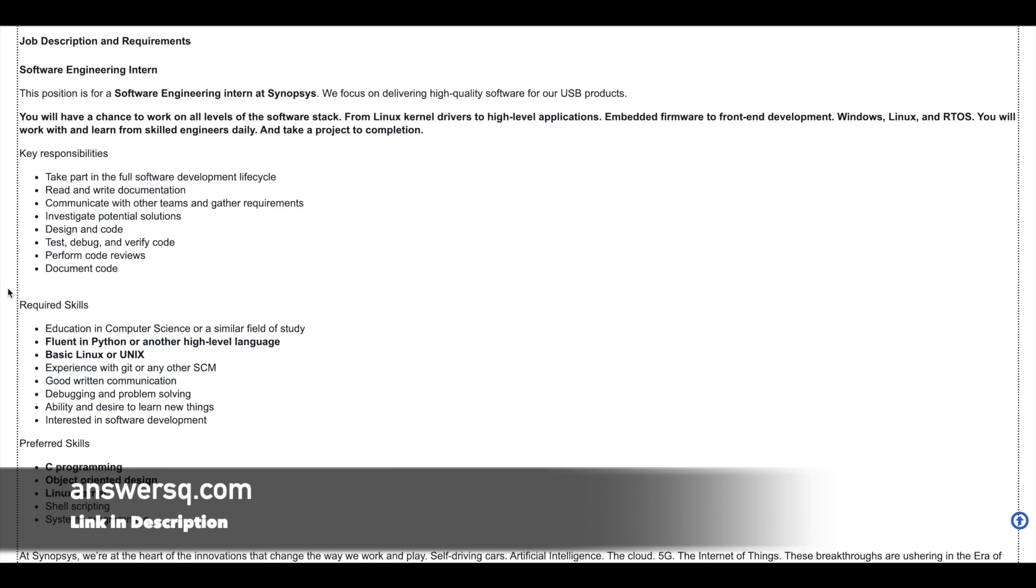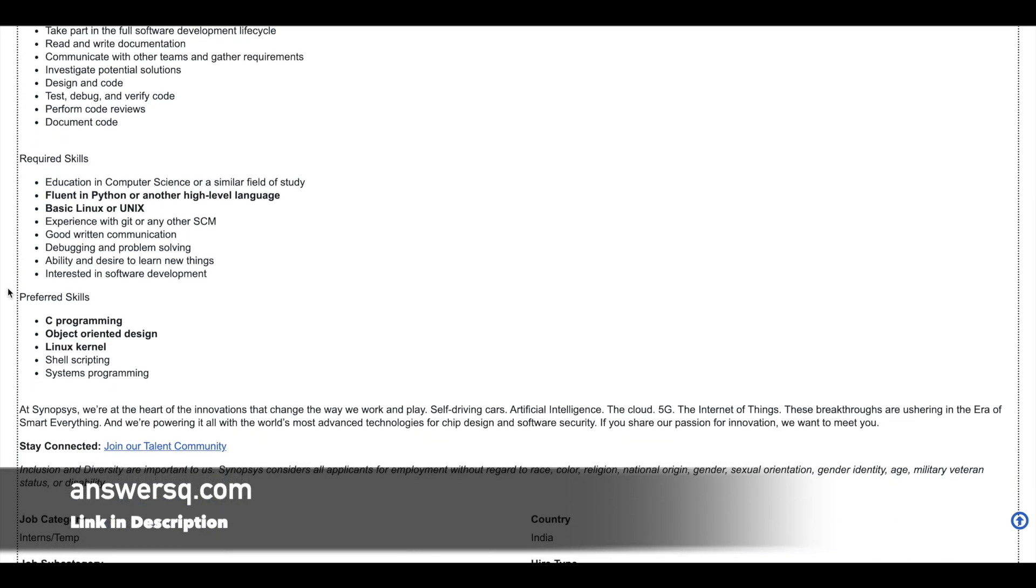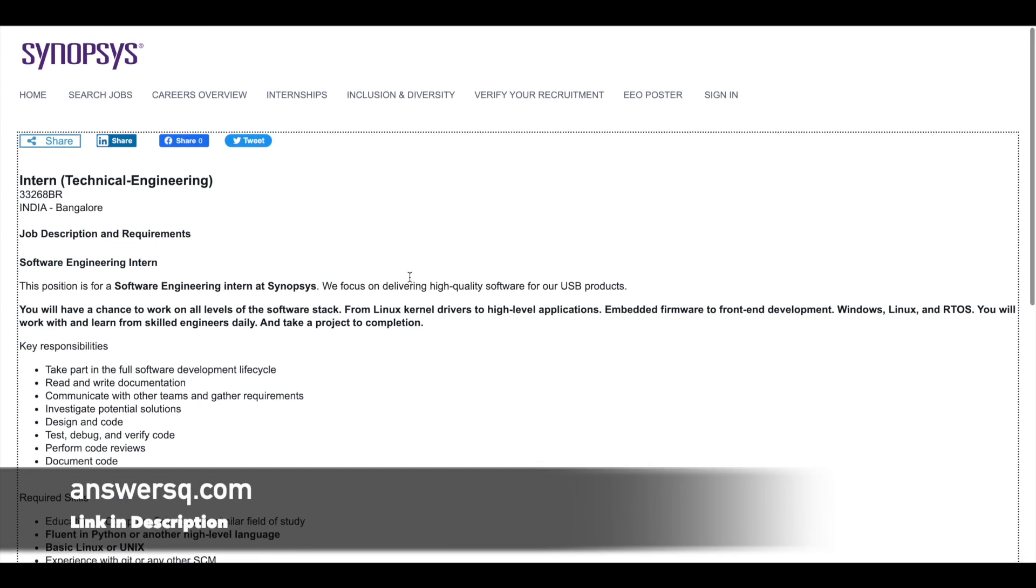And if you have experience with Git or any other ACM, that's a bonus for you. And if you have the knowledge of Linux kernel, shell scripting, systems programming, object oriented design, then you will be preferred for this particular software engineering internship at Synopsys. So this is the second role.